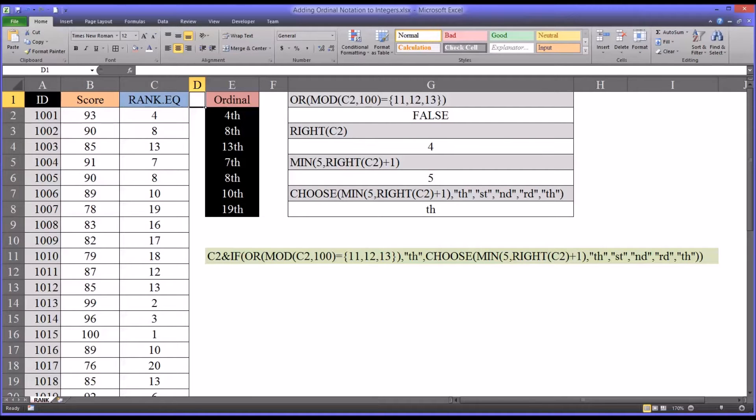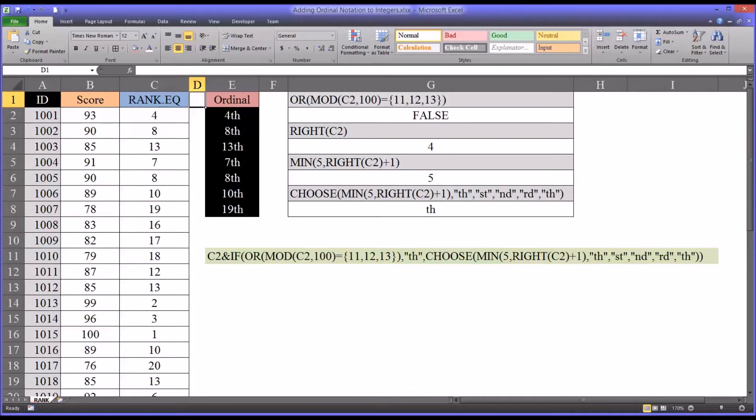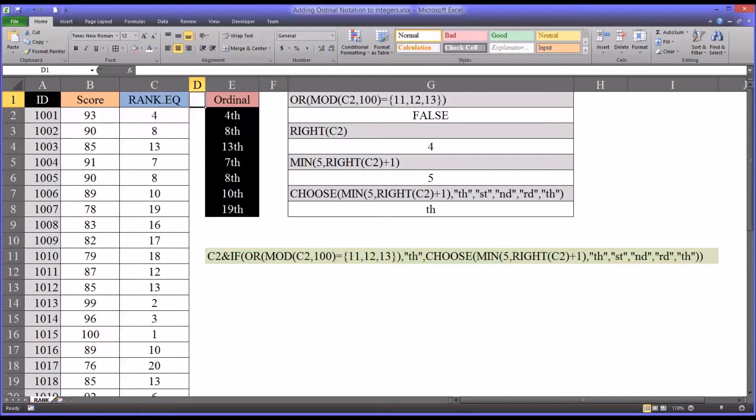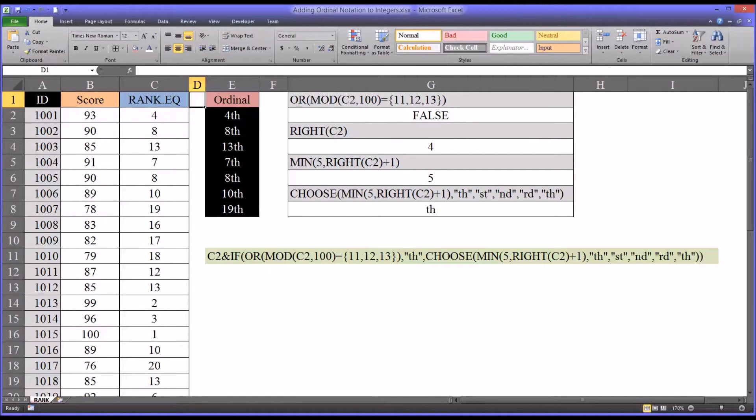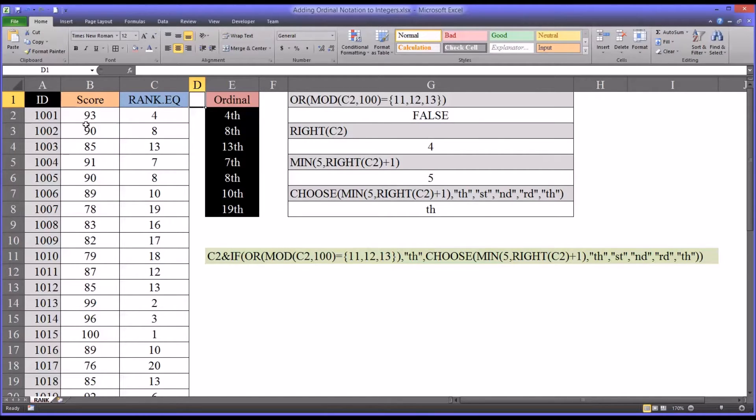Hello, this is Dr. Grani. Welcome to my video on adding ordinal notation to integers.